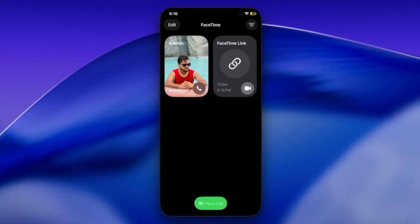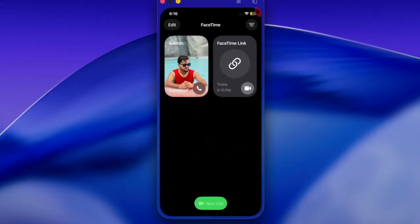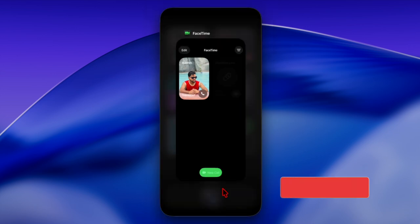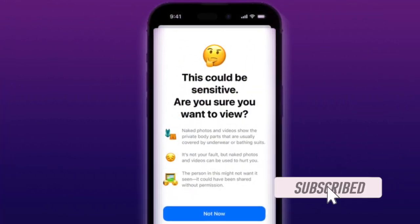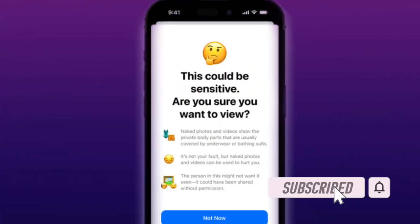Hi guys, welcome back. Let's see how to enable Sensitive Content Warnings for FaceTime on iPhone and iPad.